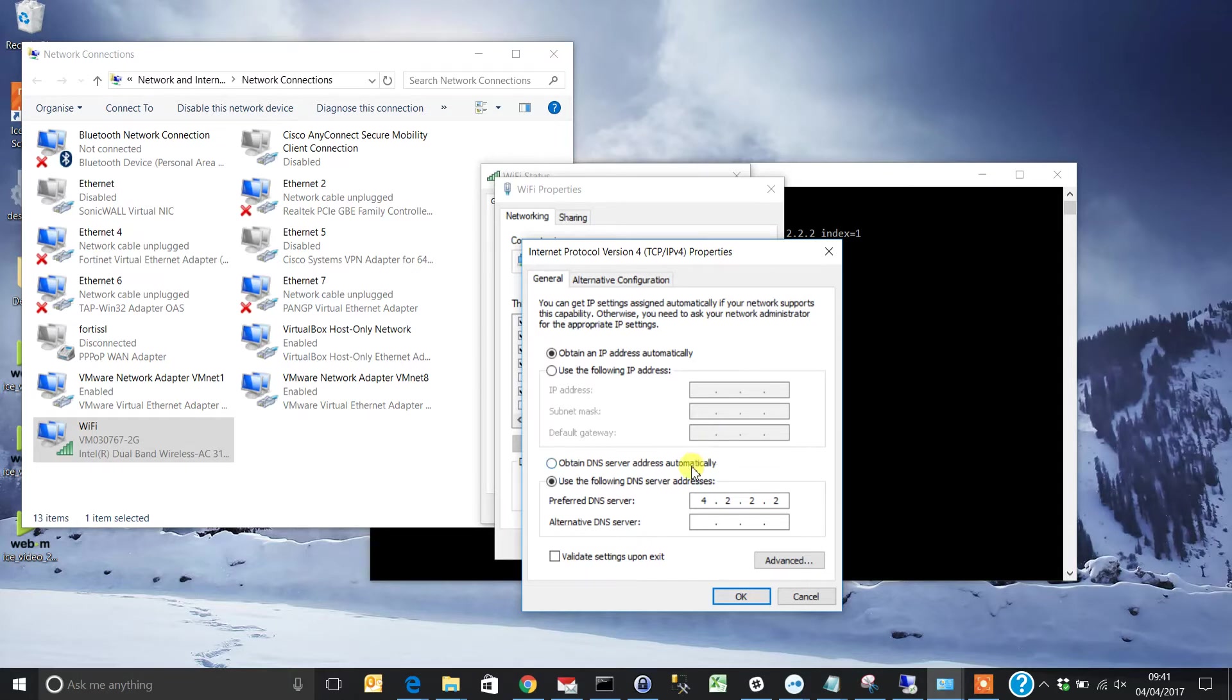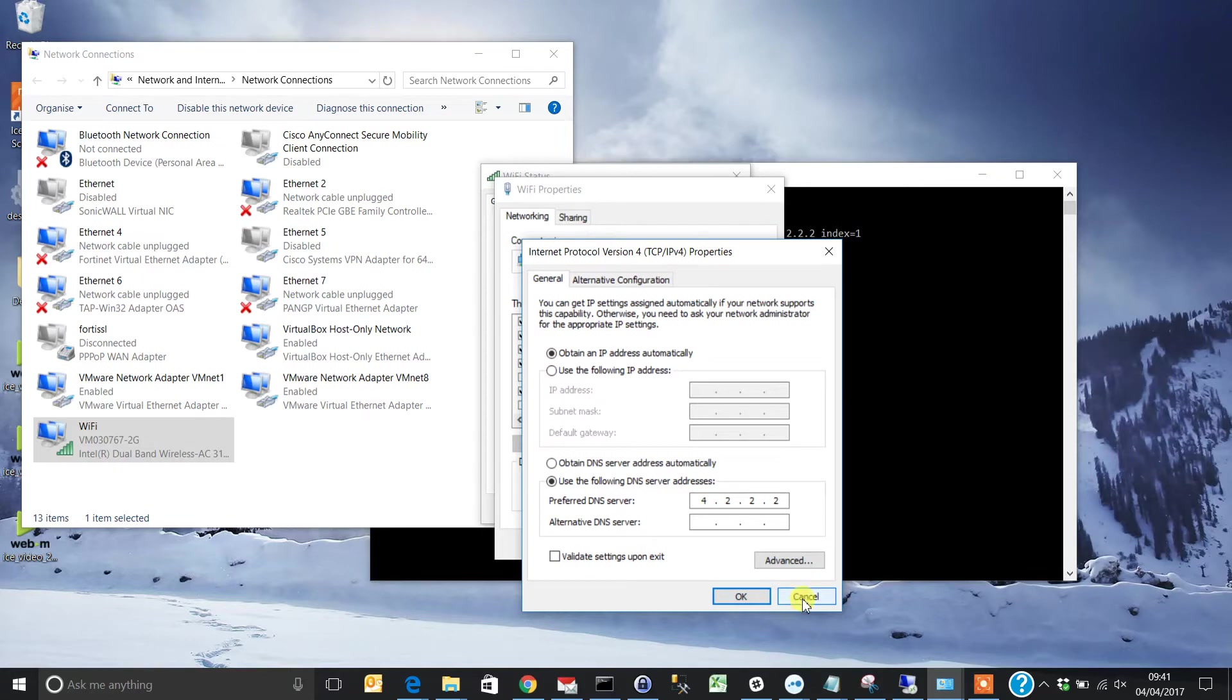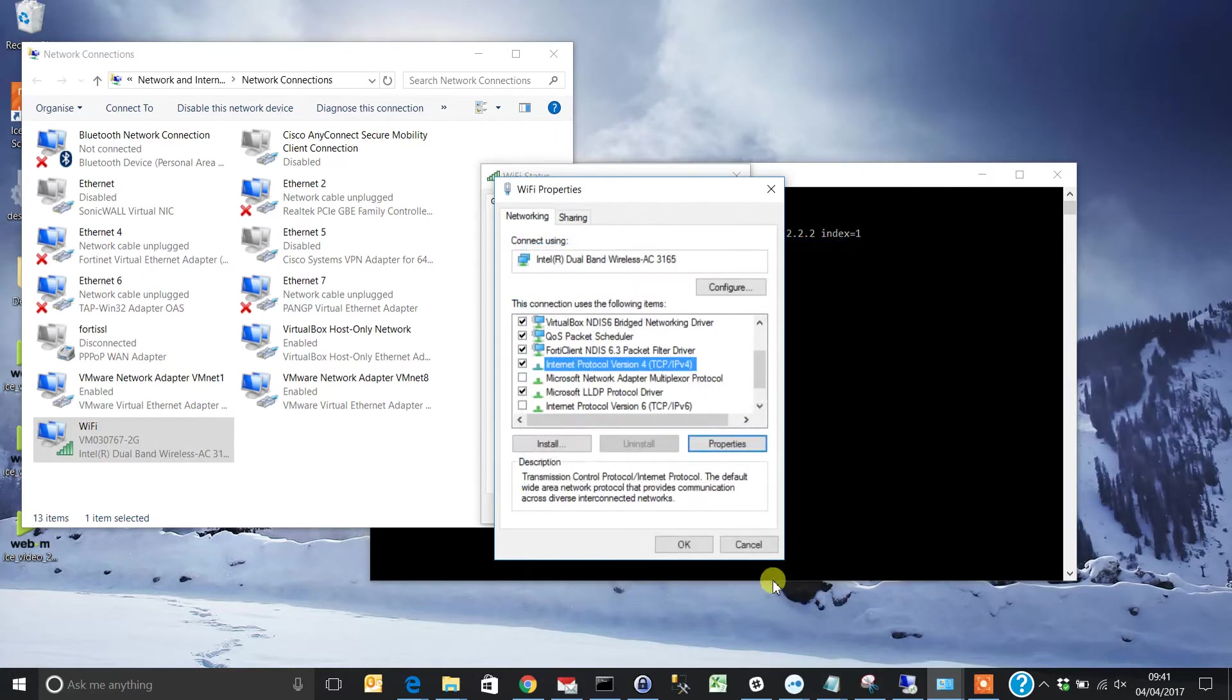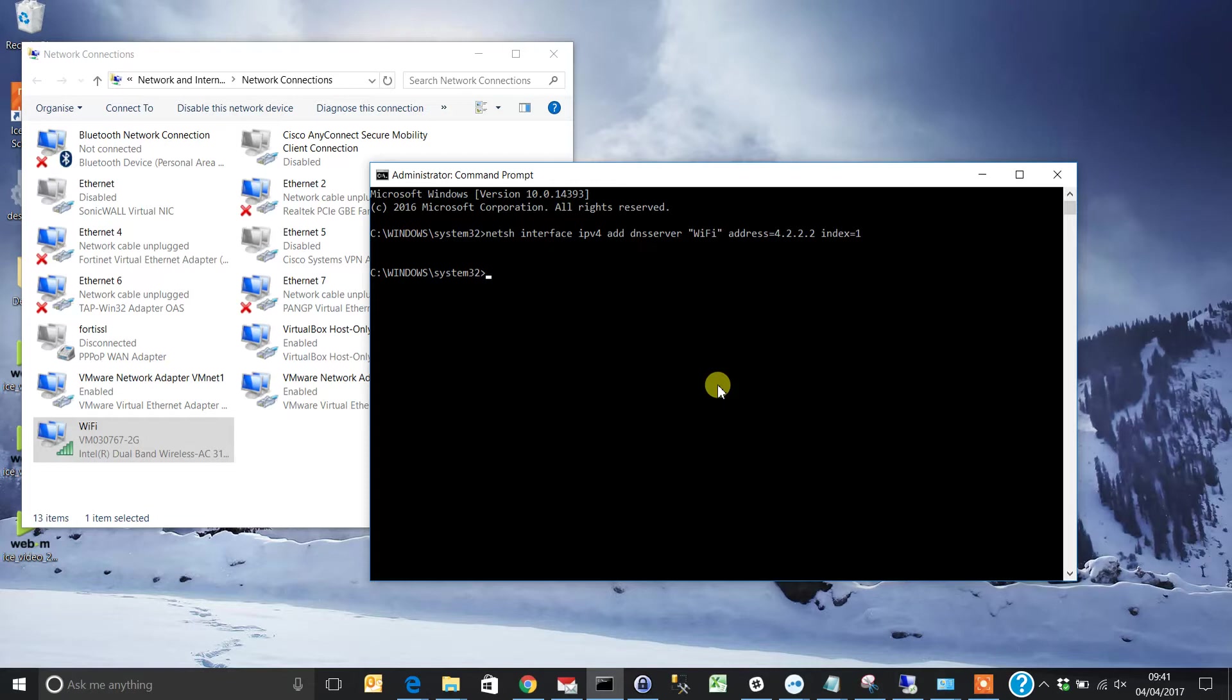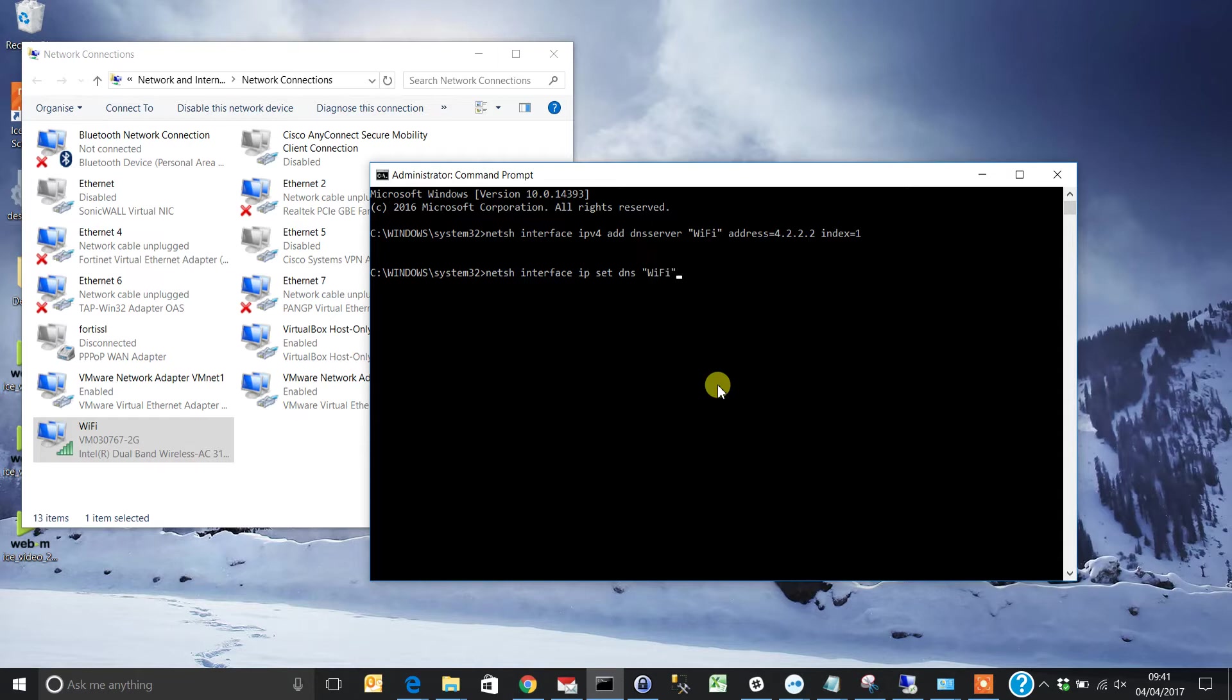To go back to obtaining DNS server automatically from your DHCP server or ISP, use another command. Cancel these settings, go back into command prompt, and type: netsh interface ip setdns Wi-Fi DHCP.